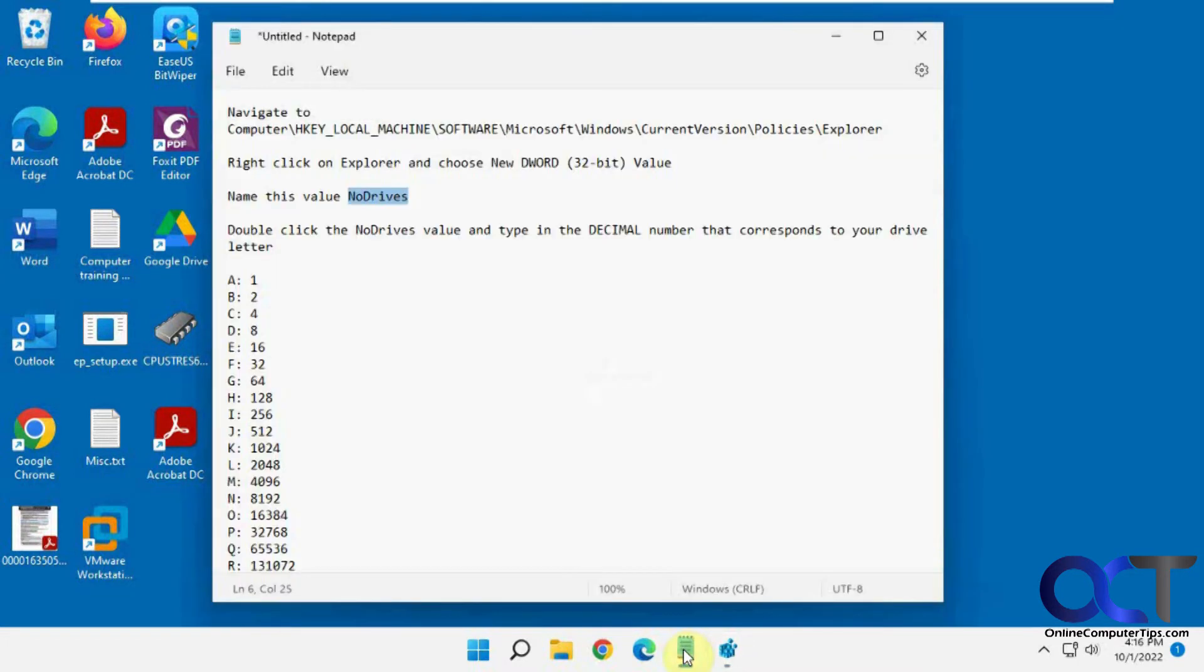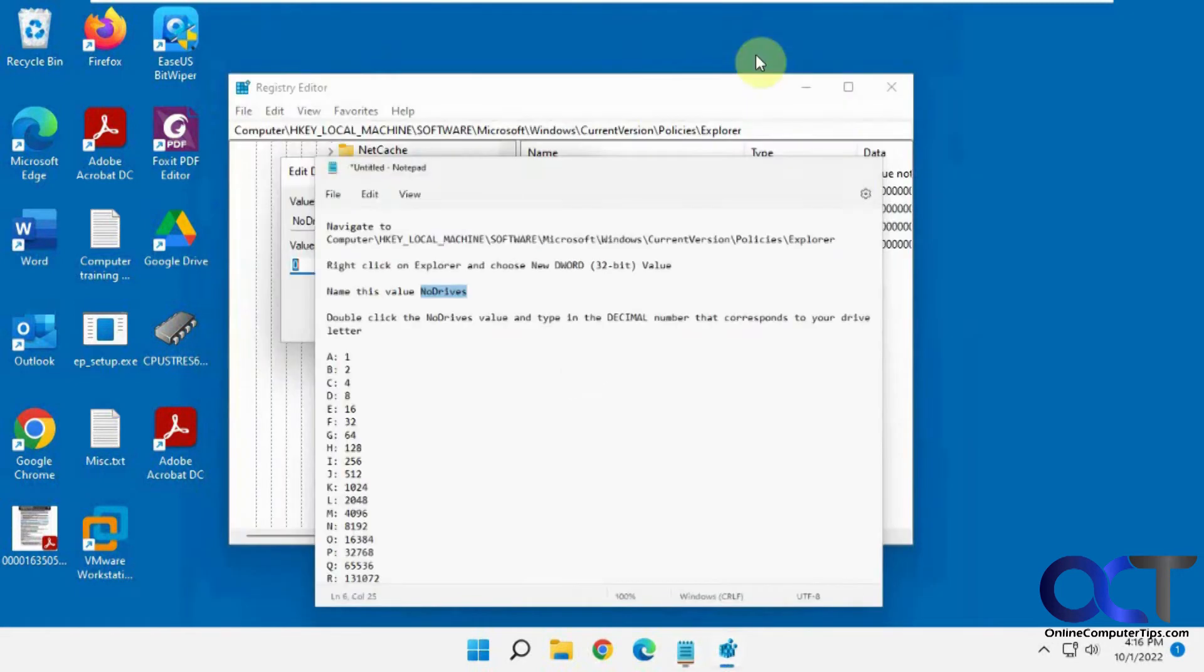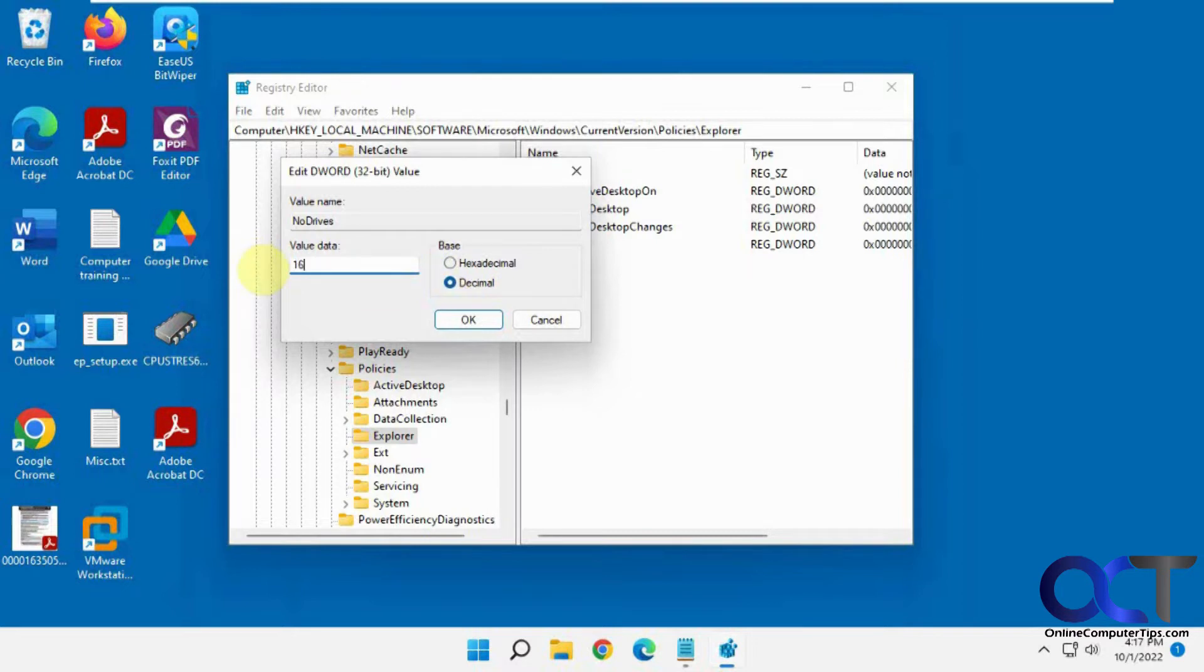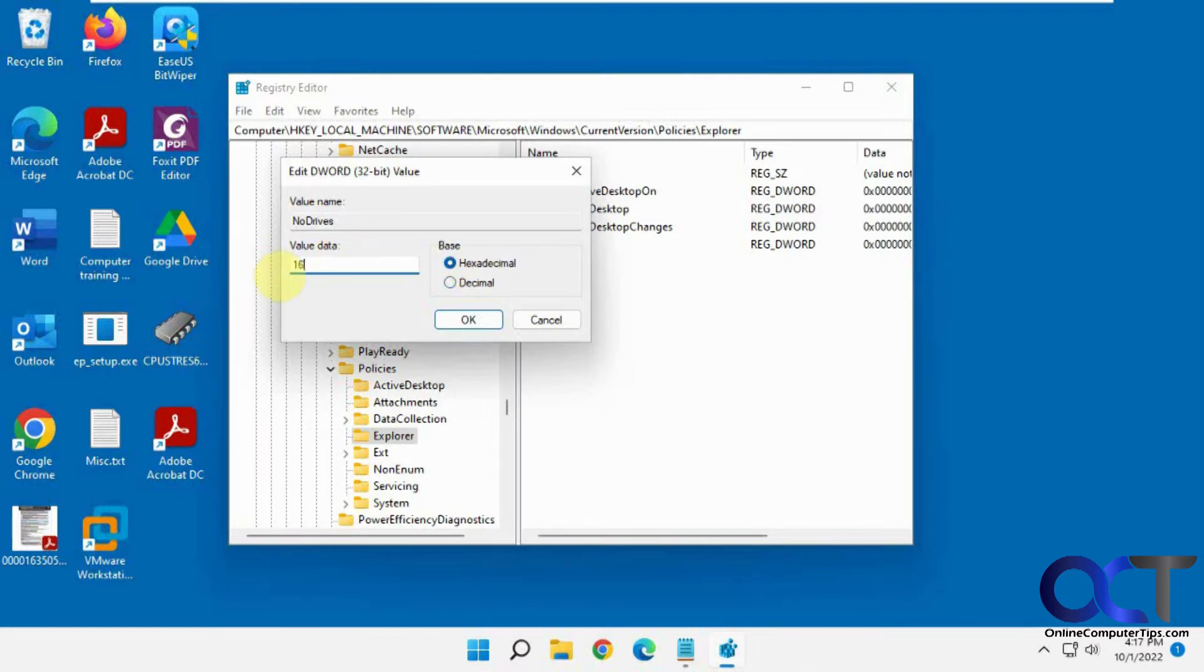And since we're going to do the E drive, that's 16, so you want to make sure it's on decimal, not hexadecimal, because if you type in 16 in hexadecimal it'll still do something, it just might hide drives you don't want it to hide. And also keep note too, if I type in 16 here and then I switch it, it's going to change it. So make sure you're on decimal first.